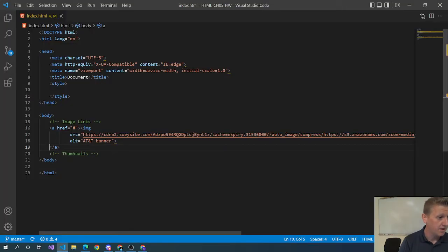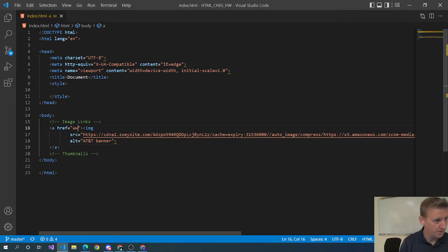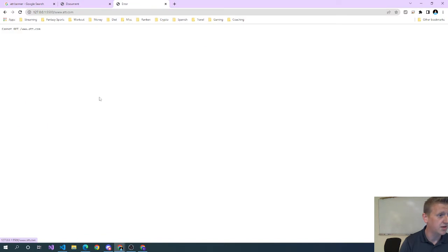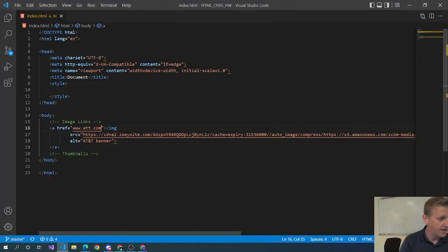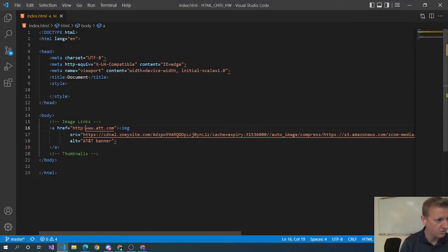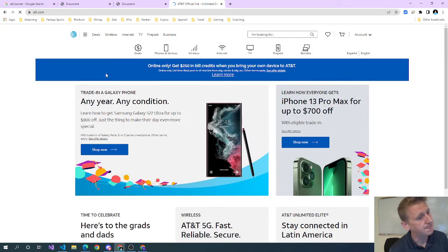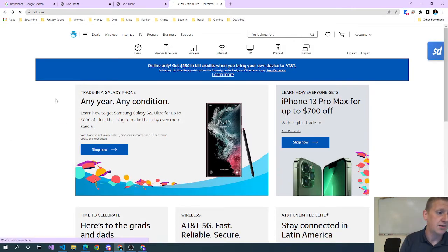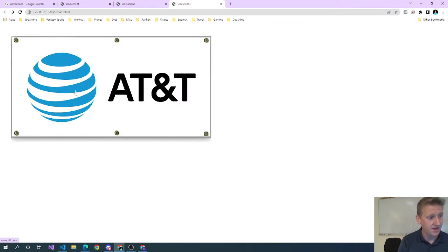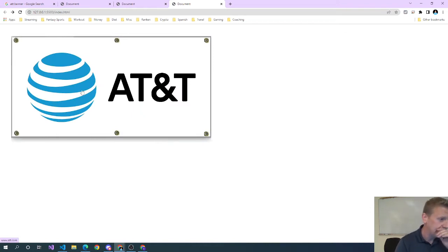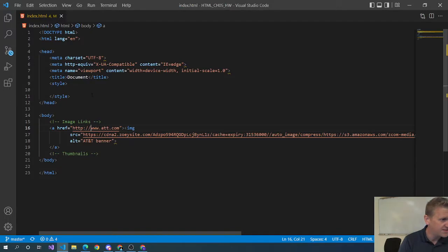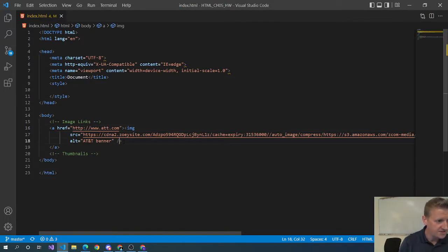If I launch it, there you go. If I click it, now again the click doesn't go anywhere. www.att, I'm assuming AT&T.com is the correct URL, HTTP colon slash slash. And there you go, we now have an image link. Anything else to say about this - image tag is a self-closing tag.